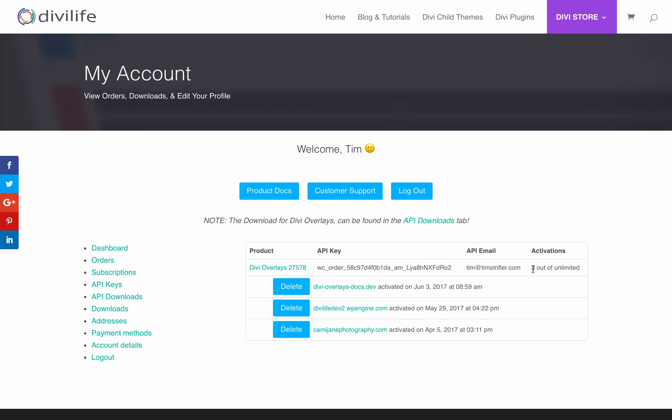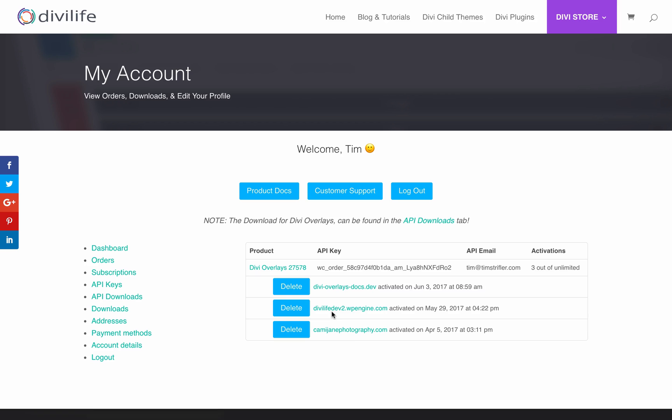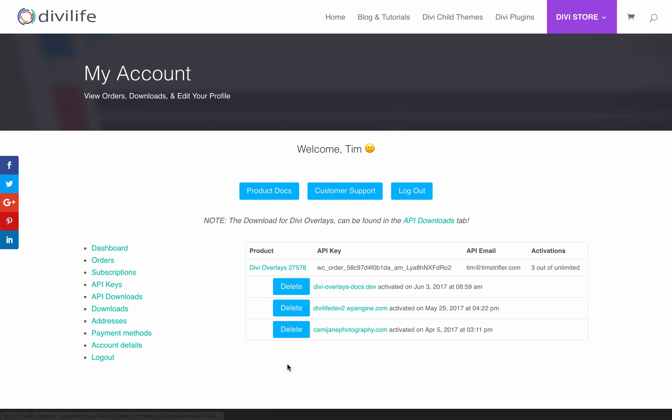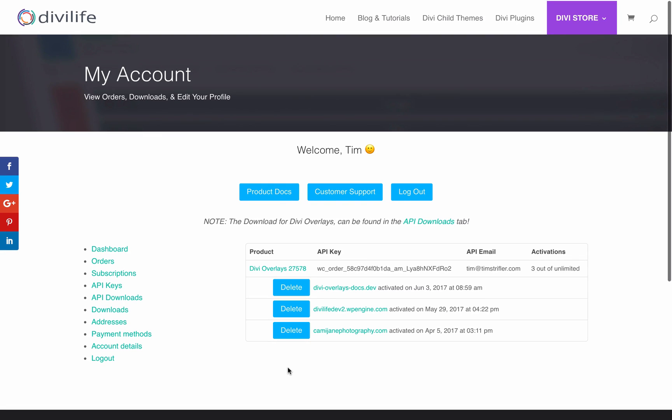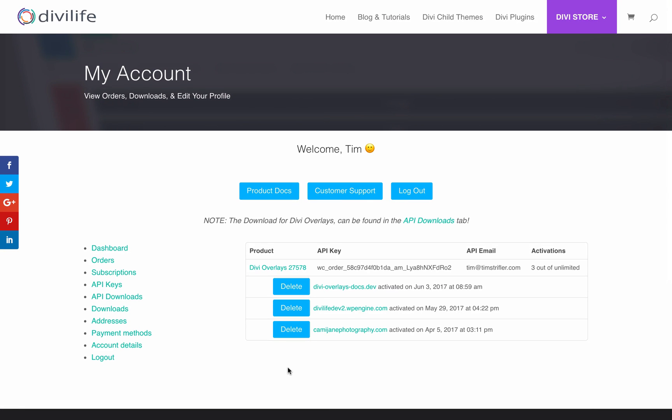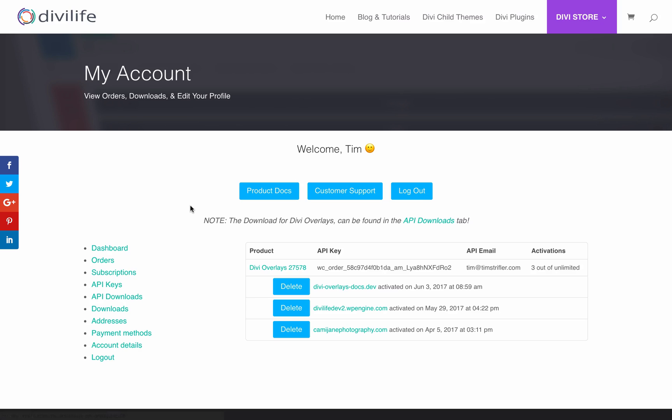This page also shows you how many activations you have remaining. For this account, I use this for my client sites, and I've activated three out of unlimited because I have an unlimited plan. You can also see what sites have been activated with this license key, and you can choose to delete them. If you accidentally remove a site that you had a license activated on and you don't have unlimited and you want to free up that license again, you can come to your my account page and delete it right from here.